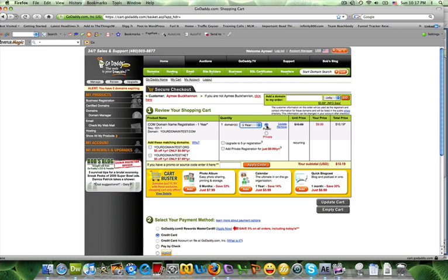These are the options that I was telling you that you can keep your contact information that you offered for your domain registration public or private. And really all that is, if let's say that someone's looking for your domain that you just bought - in this case it's called Your Domain Test dot com.